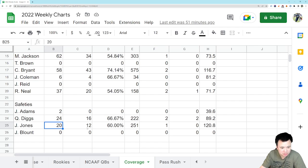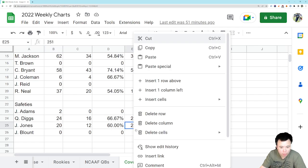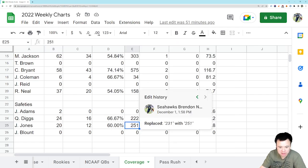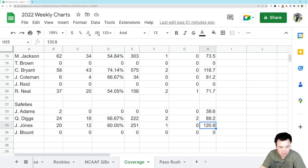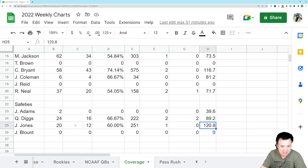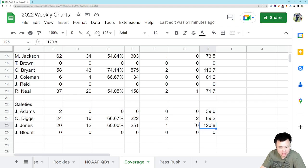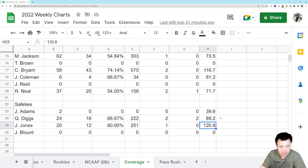Josh Jones got targeted once. Gave up one completion for 20 yards. He only played 10 snaps. So, there weren't a ton of opportunities for him. So, not having a particularly good year in coverage, given the fact that he doesn't play that much. Like, he's given up more yards in coverage than Quandre, despite playing like half the snaps. So, not great. But, I think we all know Josh Jones' limitations as a player at this point.